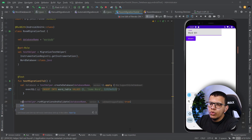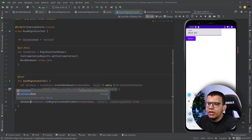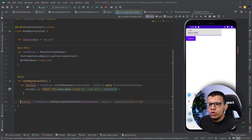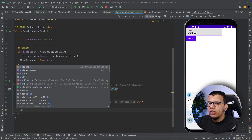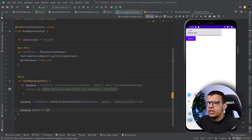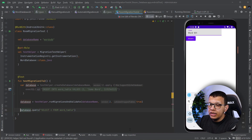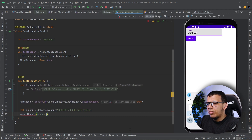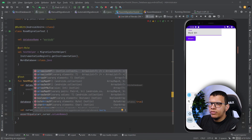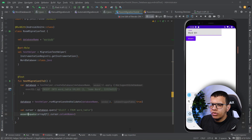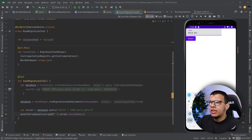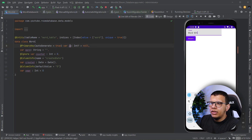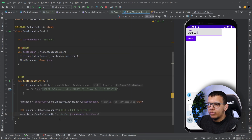Now with the same database we can query it. Let's do SELECT * FROM word_table — that will give us a Cursor. I can then assert on that cursor. The cursor has getColumnNames() which returns an array of strings. So I can use assertArrayEquals and check the expected column names.